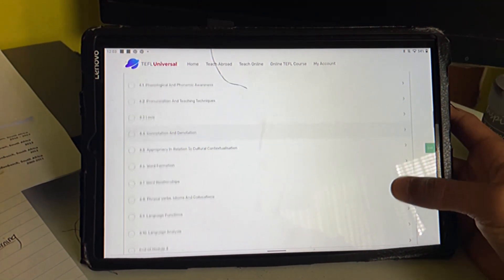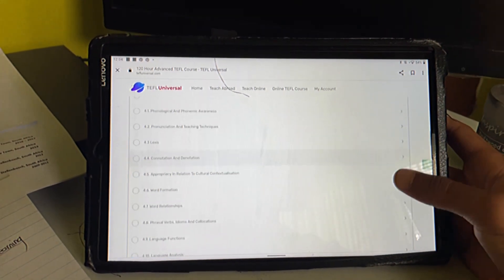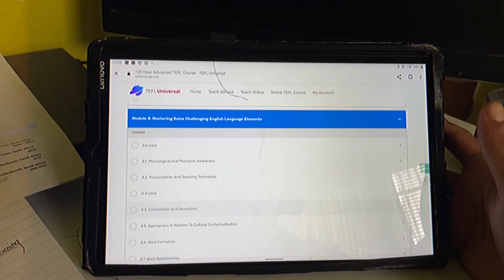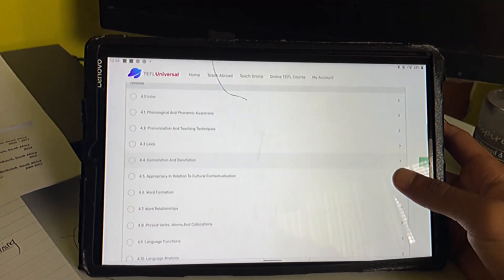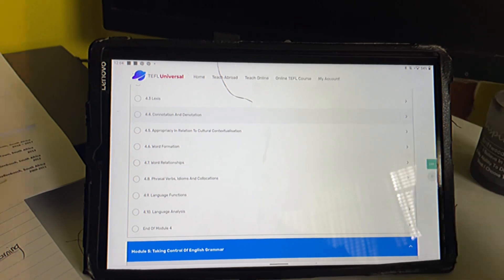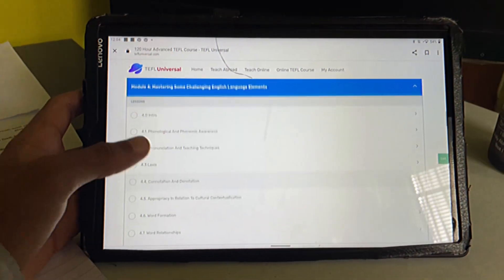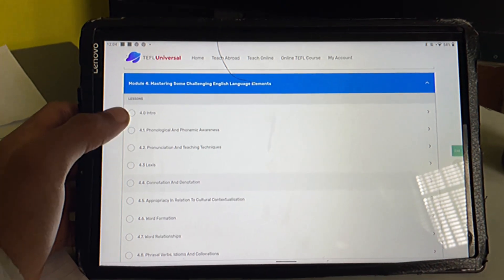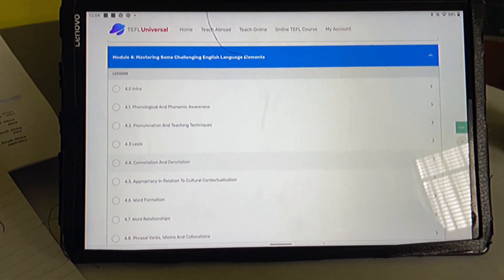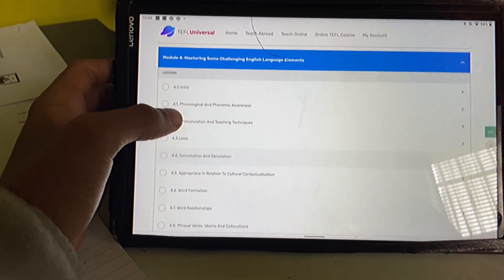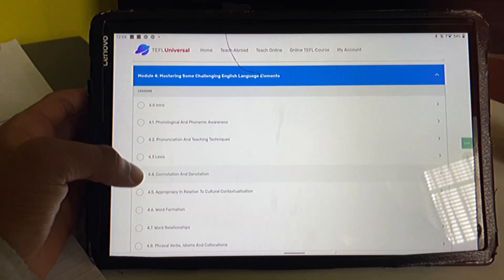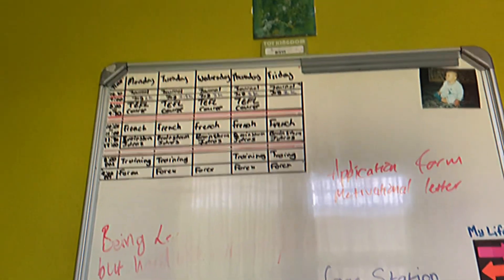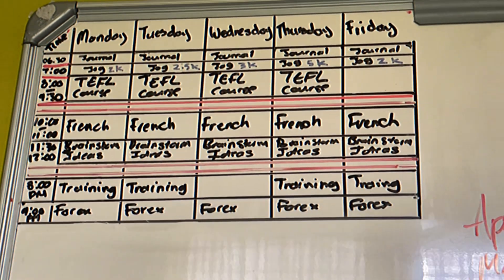Module 4 has 10 lessons in it. Over the course of today and next week I'll be going through module 4. I think today I'll probably do the first two lessons of module 4, depending on how long lesson 4.1 is, because the intro is pretty short. Over here I have my schedule that I don't follow.